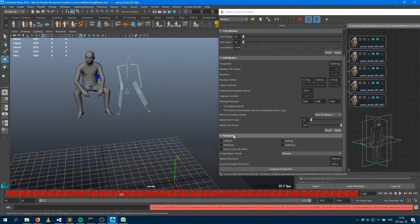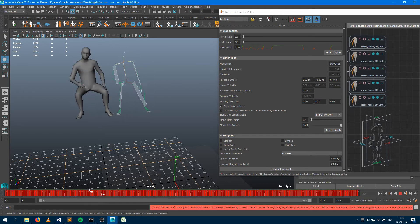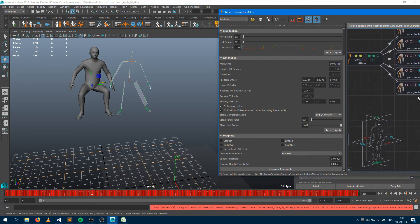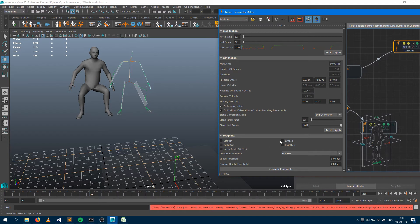The last thing I need to do is compute the footprints — I need to specify where the two legs are in contact with the ground. Since it's a sitting animation, they're in contact for the whole duration. I need to compute footprints, and I choose which limbs to use: left leg and right leg. I also need to set the speed threshold — this is the speed below which I consider a foot to be in contact with the ground.